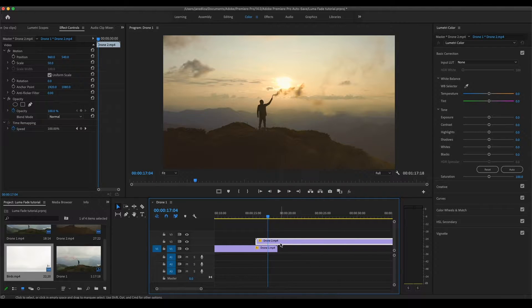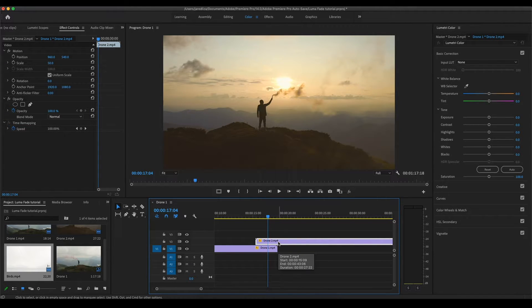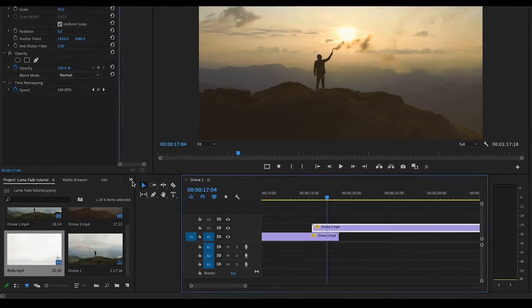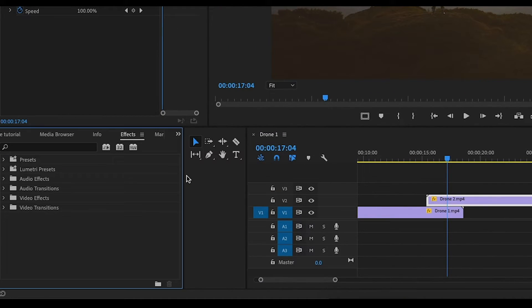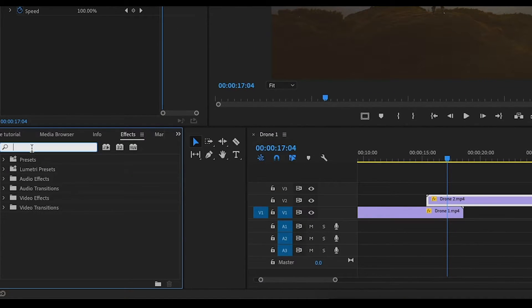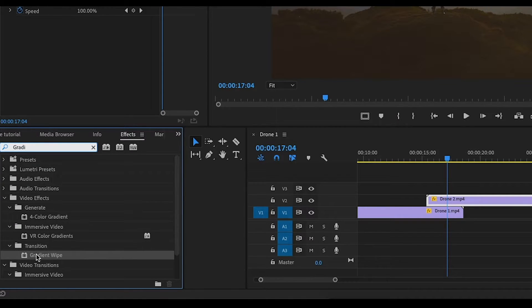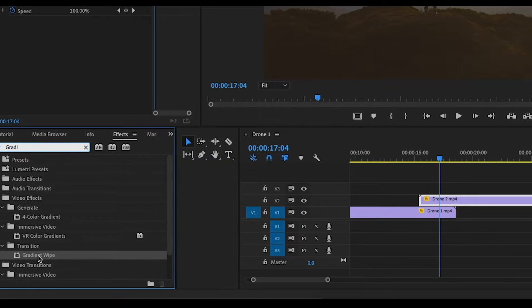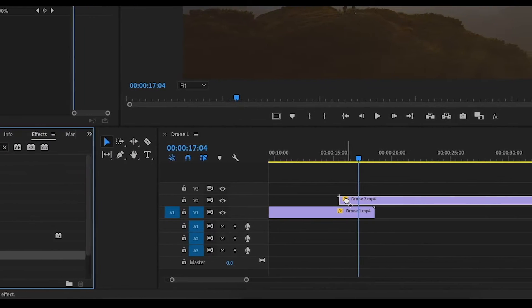And now what you're going to want to do is come over to your effects. You're going to type in gradient. So let's type that in really quick, gradient. And then you're going to go down to your gradient wipe. You should see it right there. You're going to drag that onto your top clip just like so.